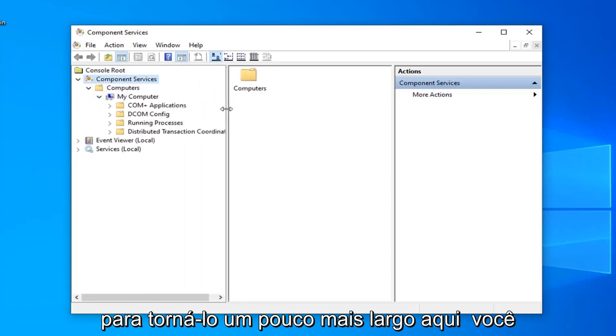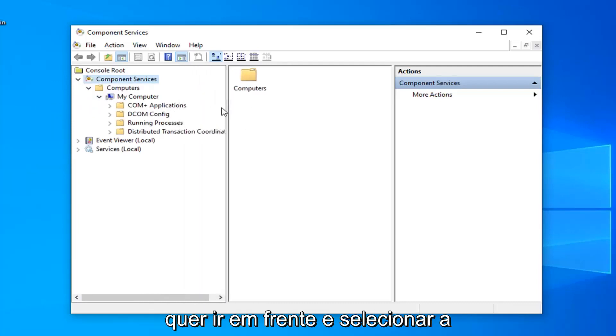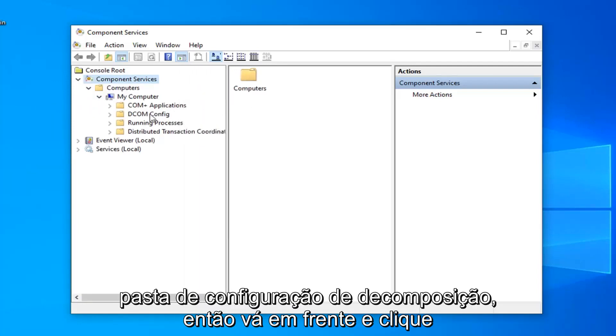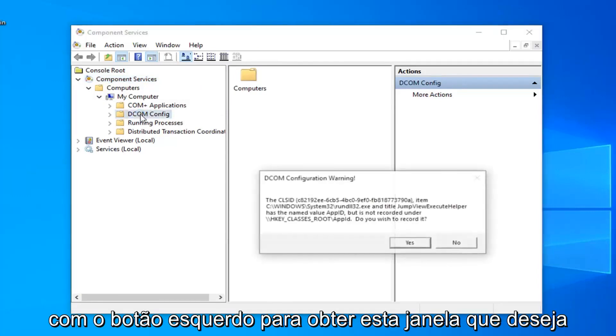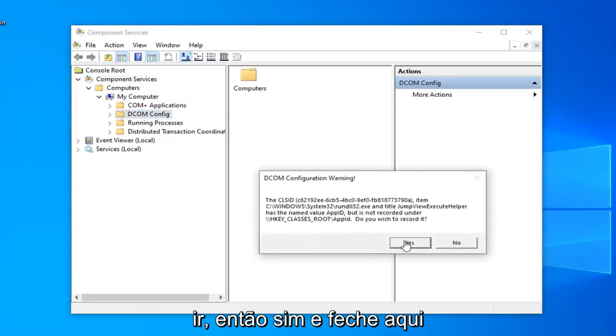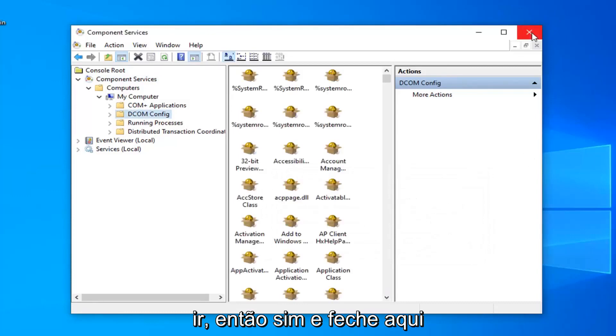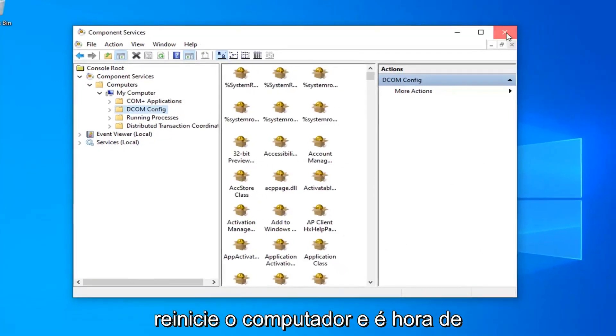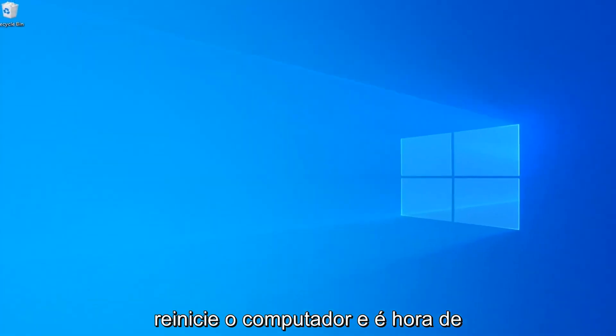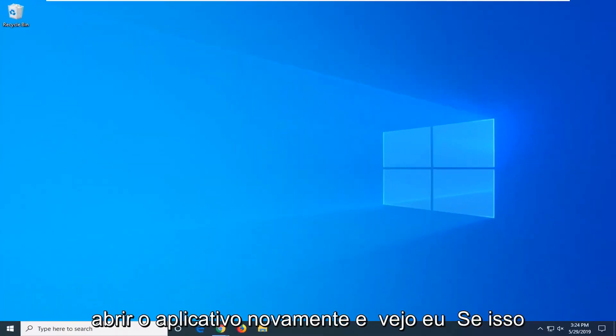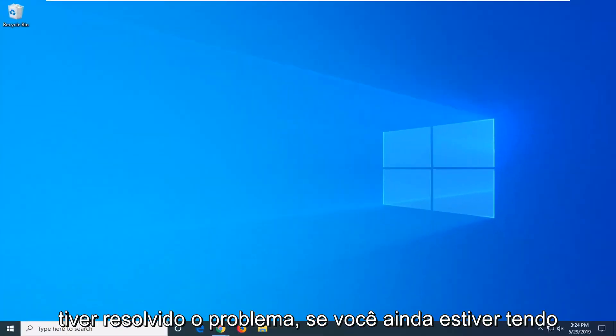Now we can make this a little bit wider here. You want to go ahead and select the DCOM config folder, so go ahead and left click on that. You'll get this pop up, you want to select yes and then close out of here. Restart your computer and attempt to open up the app again and see if that has resolved the problem.